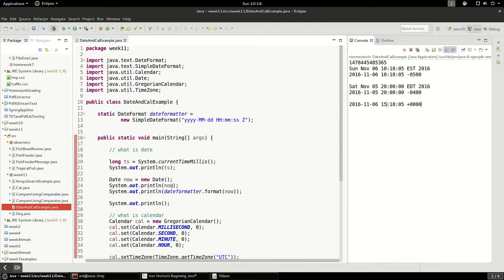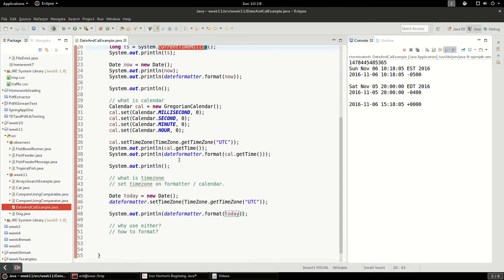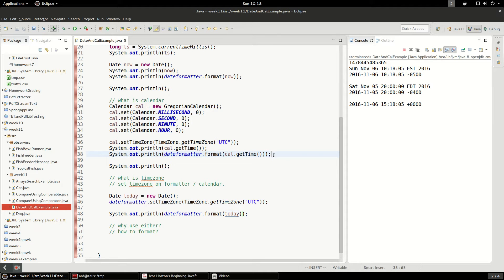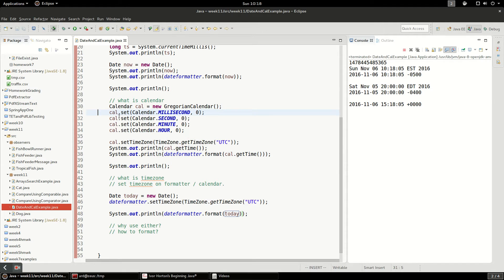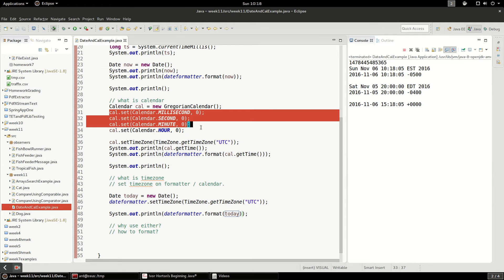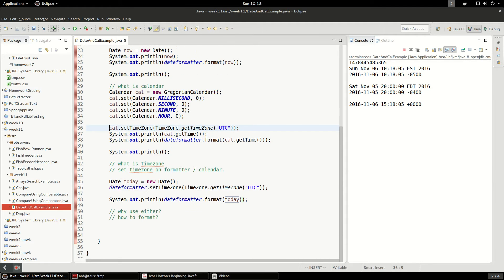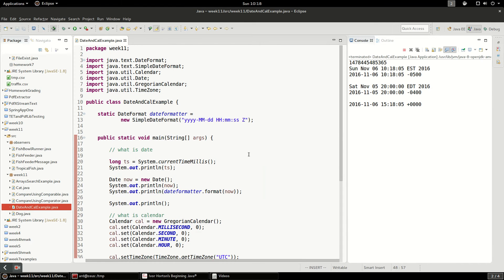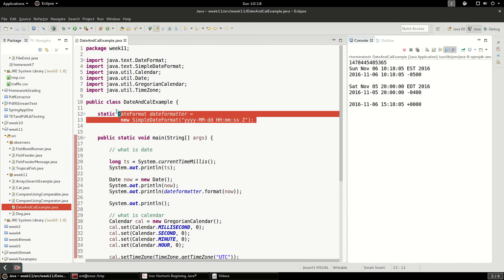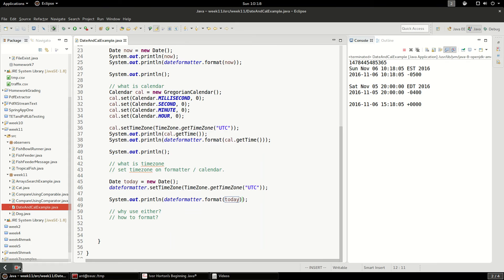All right. So this is just a basic overview using dates. Dates are built from timestamps using calendars. Calendars are kind of a more complex abstraction on top of date. They let you manipulate the time. They let you set time zones. And then date formatters, of course, too, you can use. And date formatters are time zone aware as well. So thanks for watching.